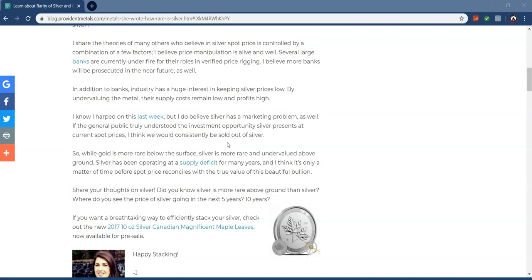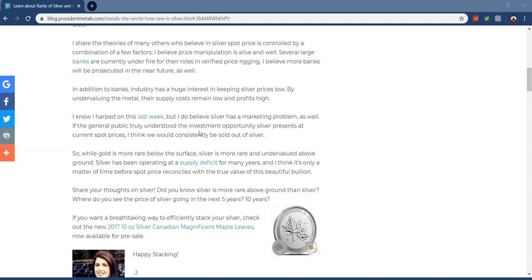Several large banks are currently under fire for their roles in verified price rigging. JP Morgan actually got caught; three of their employees got arrested for spoofing. In addition to banks, industry has a huge interest in keeping silver prices low. By undervaluing the metal, their supply costs remain low and profits high, which is definitely true. I mean, imagine if the price was higher—they still need it. If silver shoots up to $100, they're still going to have to pay those prices.